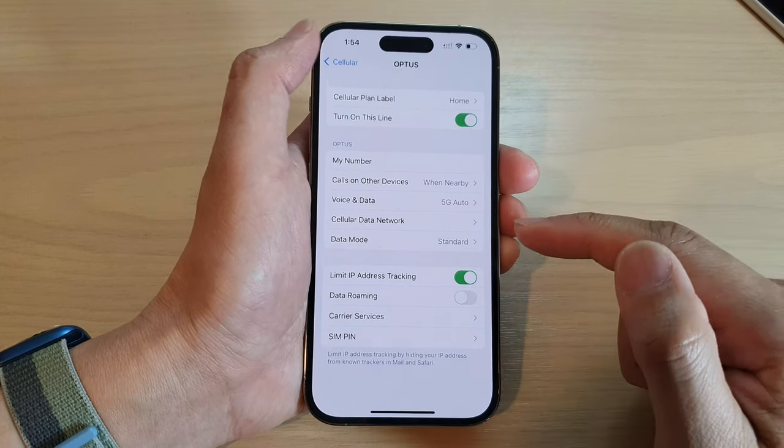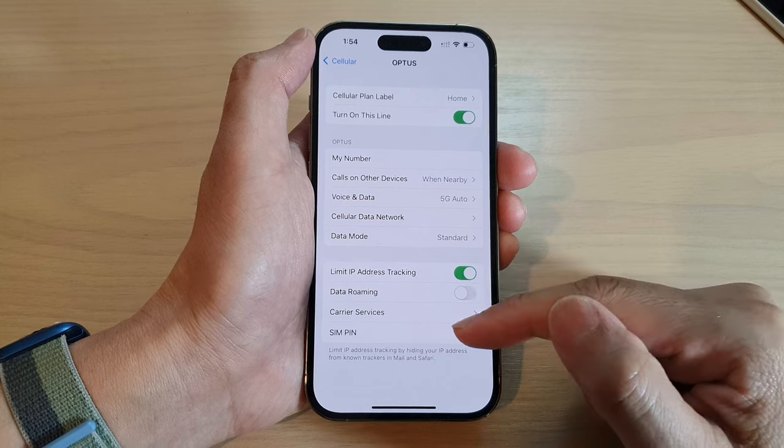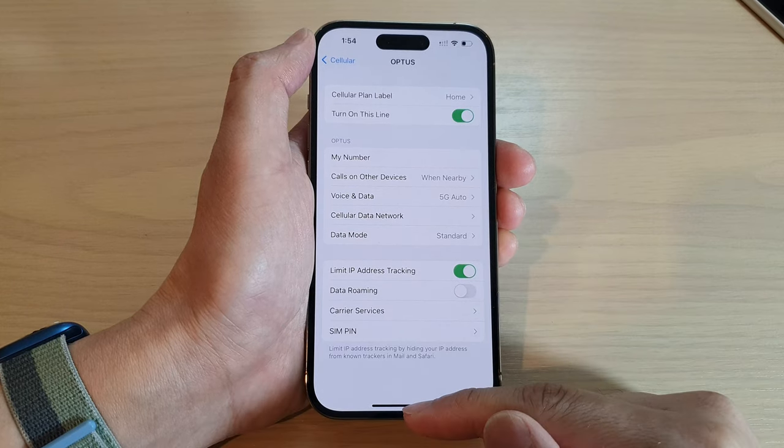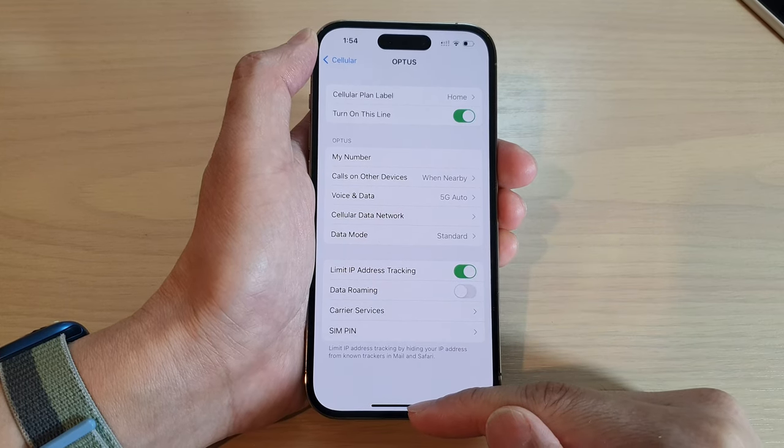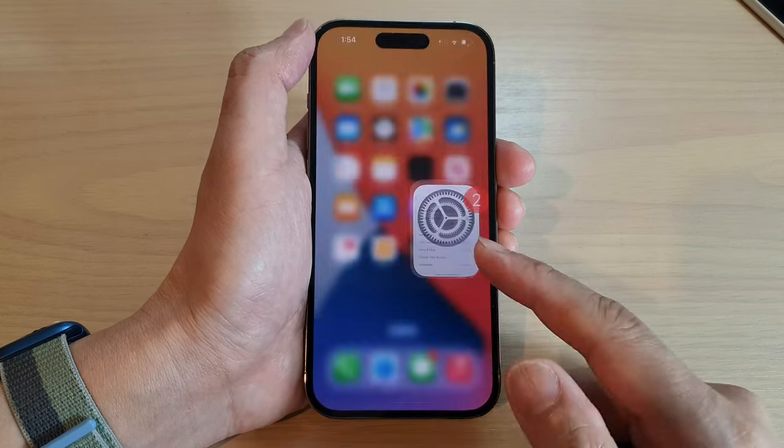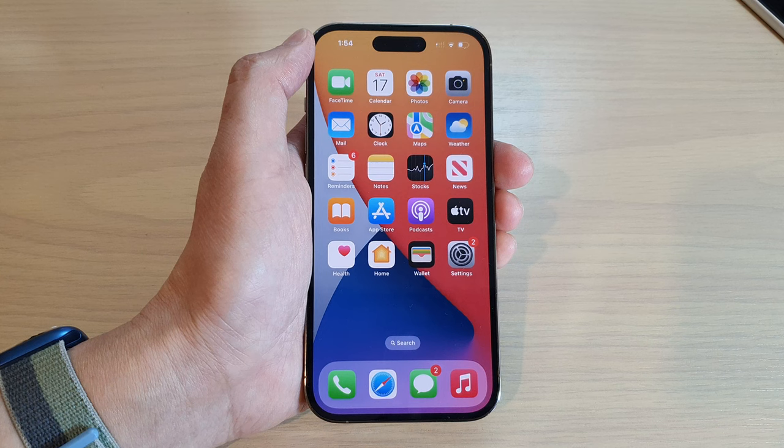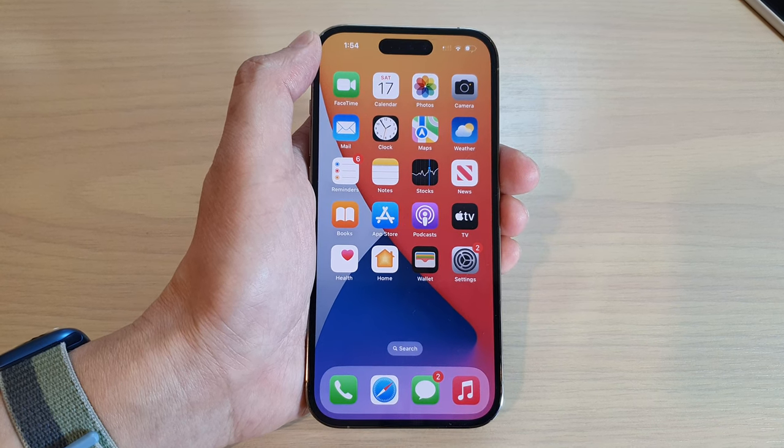And that's it. Finally, you can swipe up to go back to the home screen. Thank you for watching this video. Please subscribe to my channel for more videos.